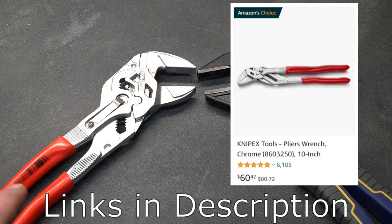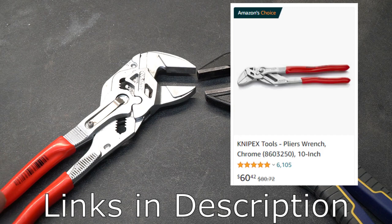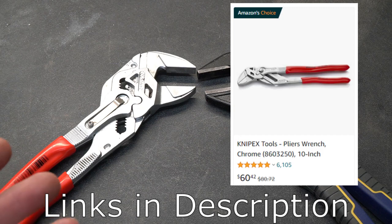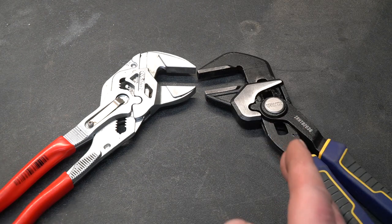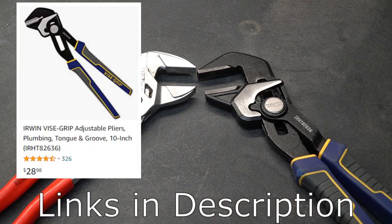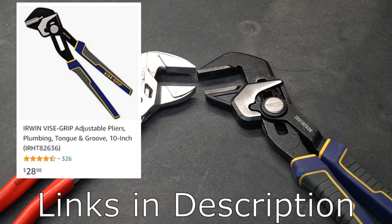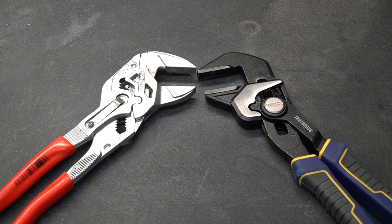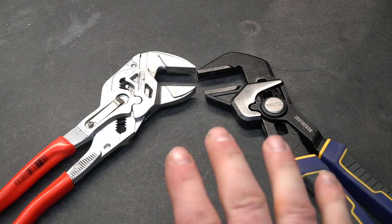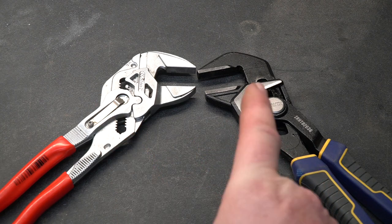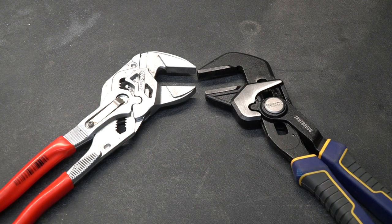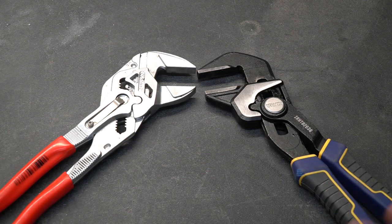A 10 inch set of Knipex wrench pliers cost about $60 at the time of this video. The Irwin pliers on the right come in at $28 so a little more than half the cost of the Knipex. But what are the differences and is it worth the cost to buy the Knipex or will the Irwin pliers do a good job as well? Let's take a look at them.